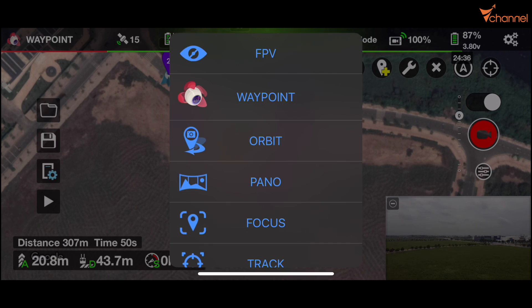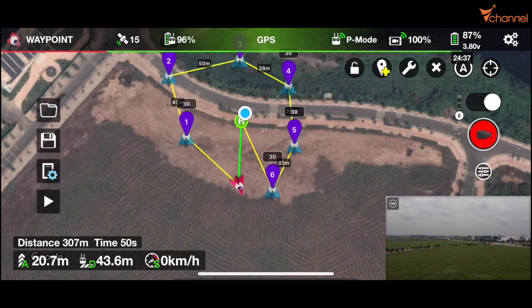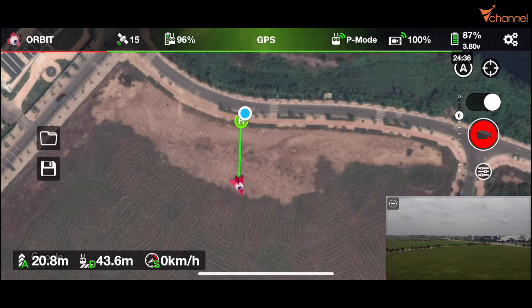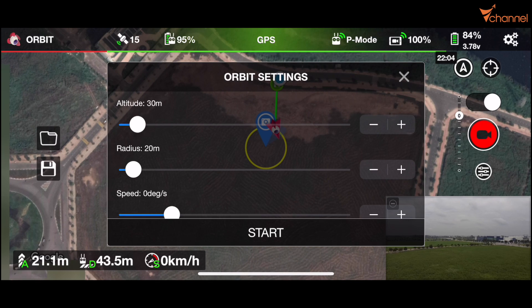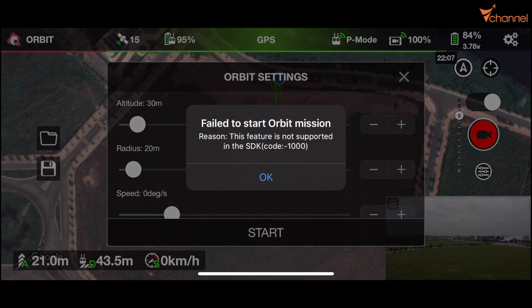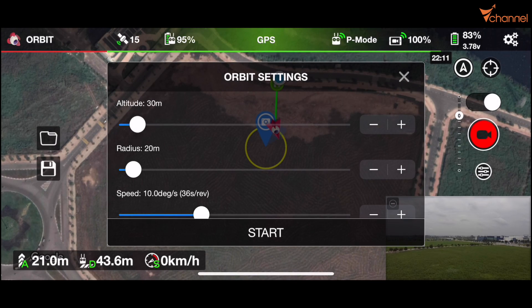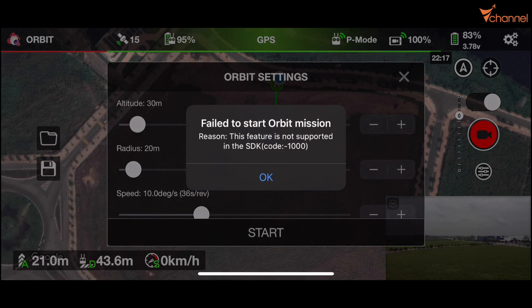Next is orbit — fly around in an orbit. We can set altitude, radius, and speed, then start. Similar to the POI waypoint result, it's not working at all.